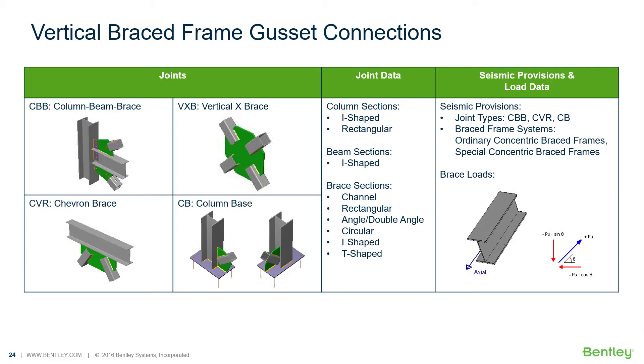It can design individual shear, moment, brace, splice, and truss connection types to a variety of different steel design codes.